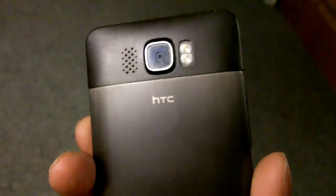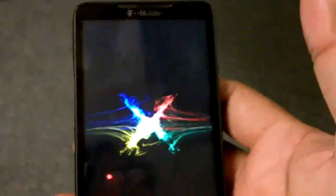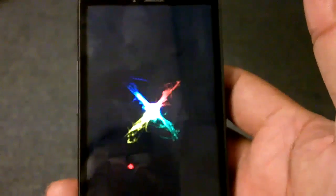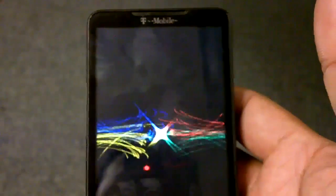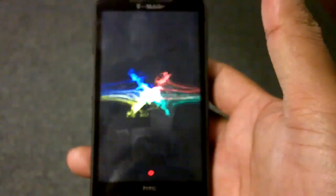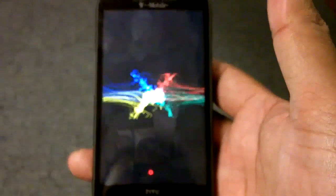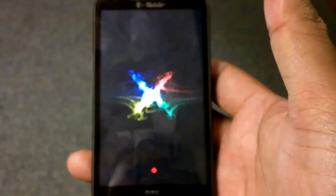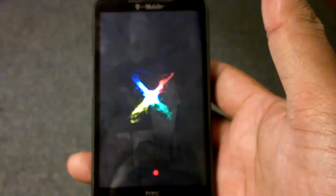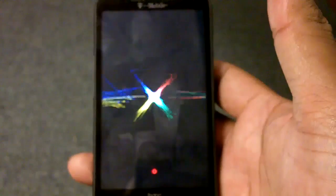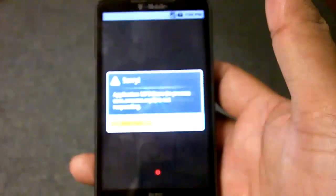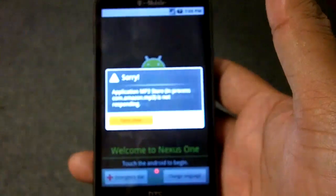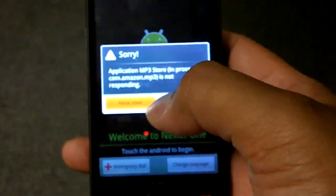As you can see, this is the T-Mobile version. It's already loading up.